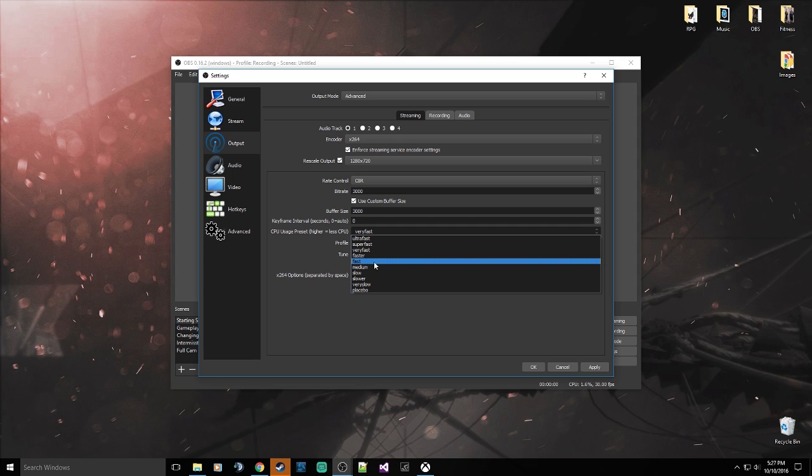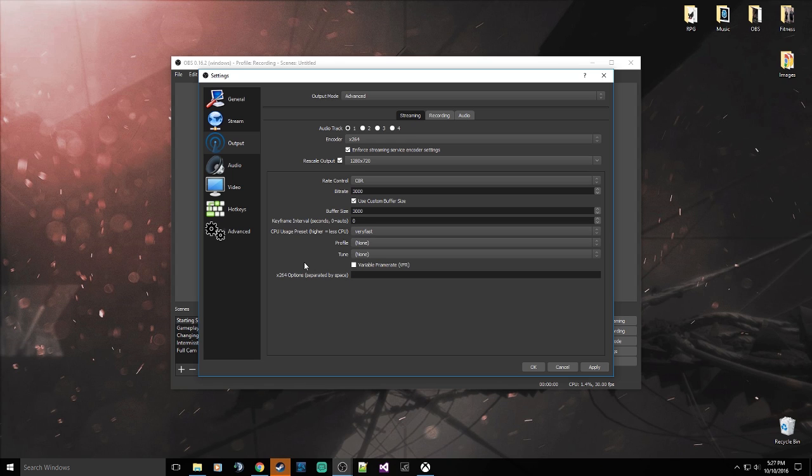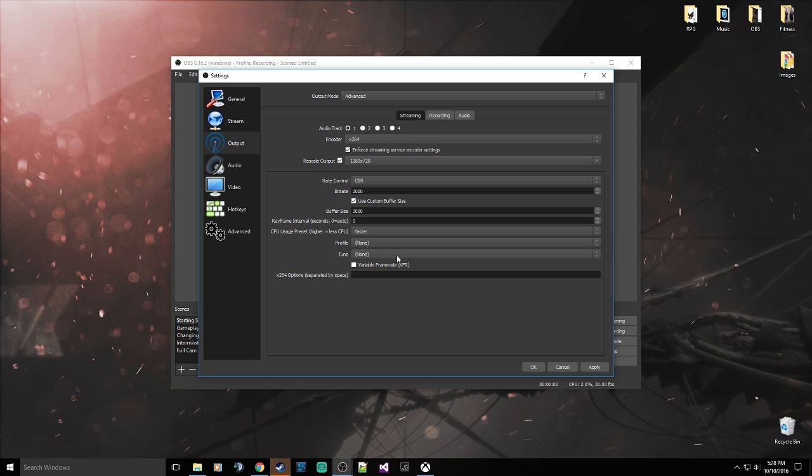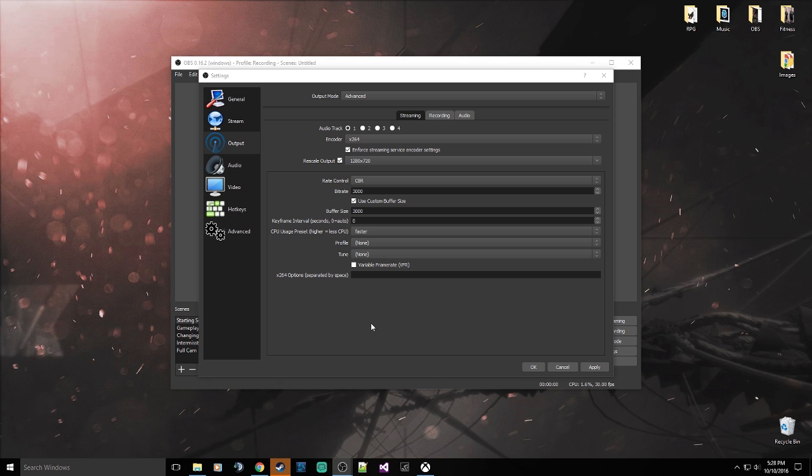Now for those of you that stream from a console, like you have an Elgato HD capture card, you can actually probably get away with setting this to at least faster, assuming you have like an i5 or AMD equivalent. It's not a guarantee, but I mean you could probably get away with that because at that point you're not using any of the resources on your computer. You're simply using your computer just for the streaming or recording aspect. So keep that in mind as well.